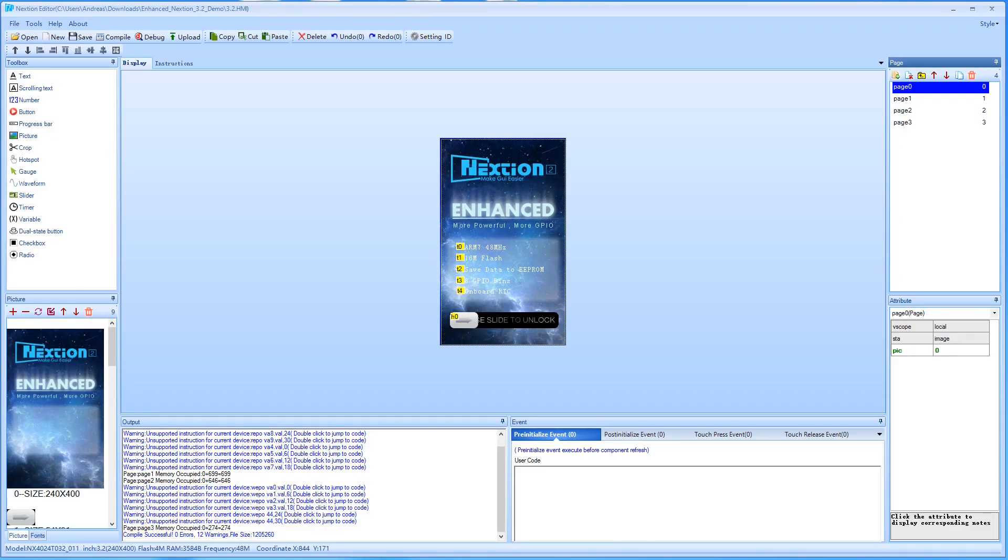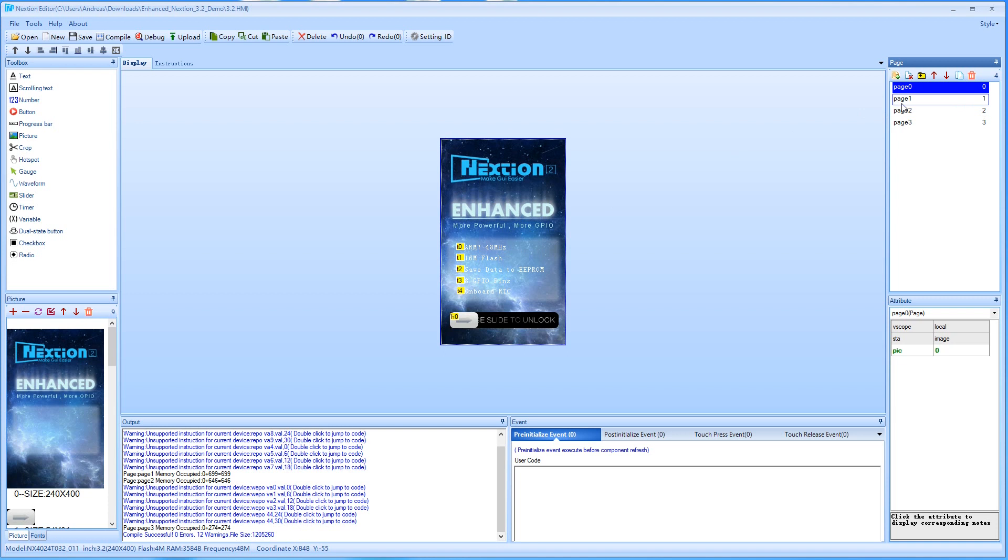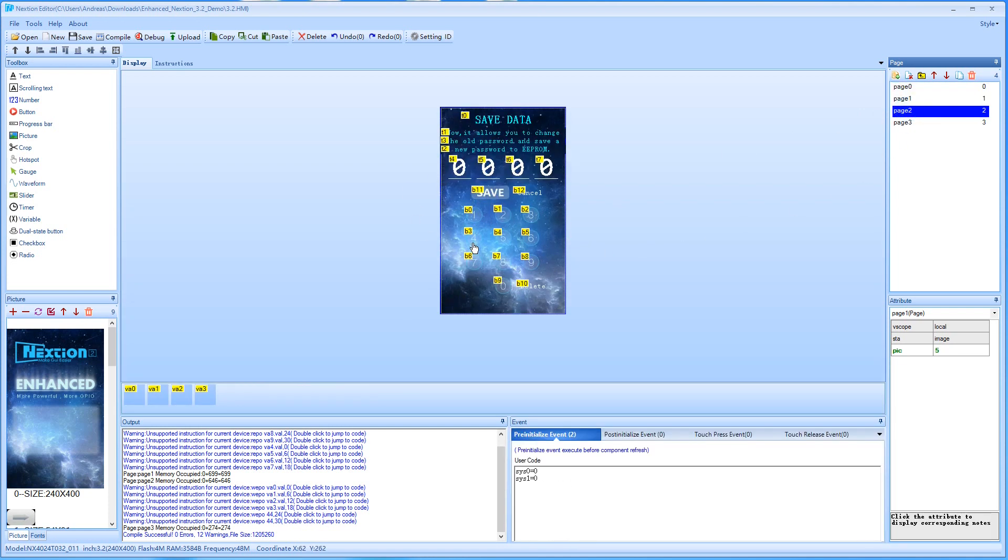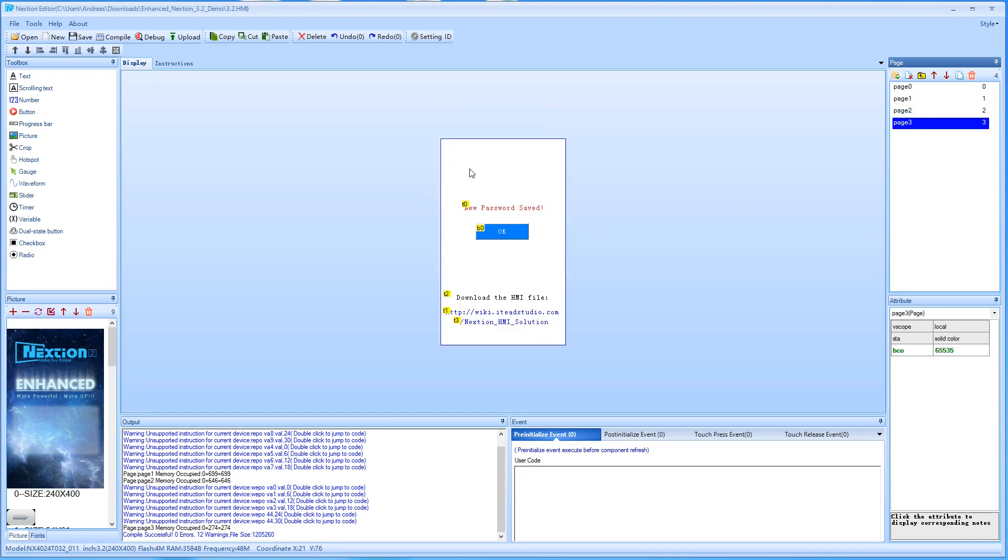Because I did not find any possibilities to enter the actual time, I just started up the HMI file in the Nextion Editor to check how it works. So we see page 0, the splash screen. Page 1 to enter the passcode. Page 2 to change the passcode. And page 3 the confirmation.